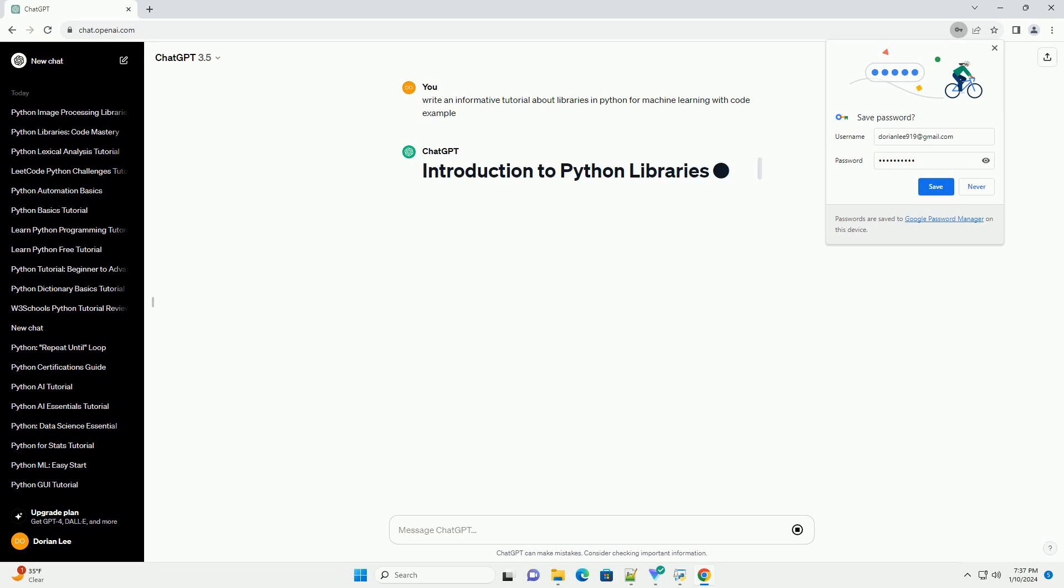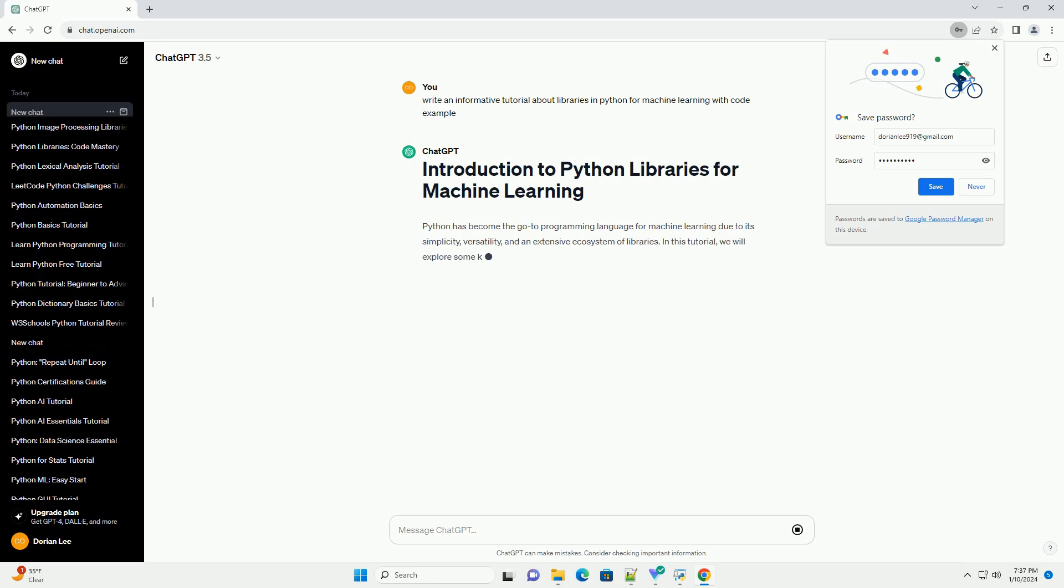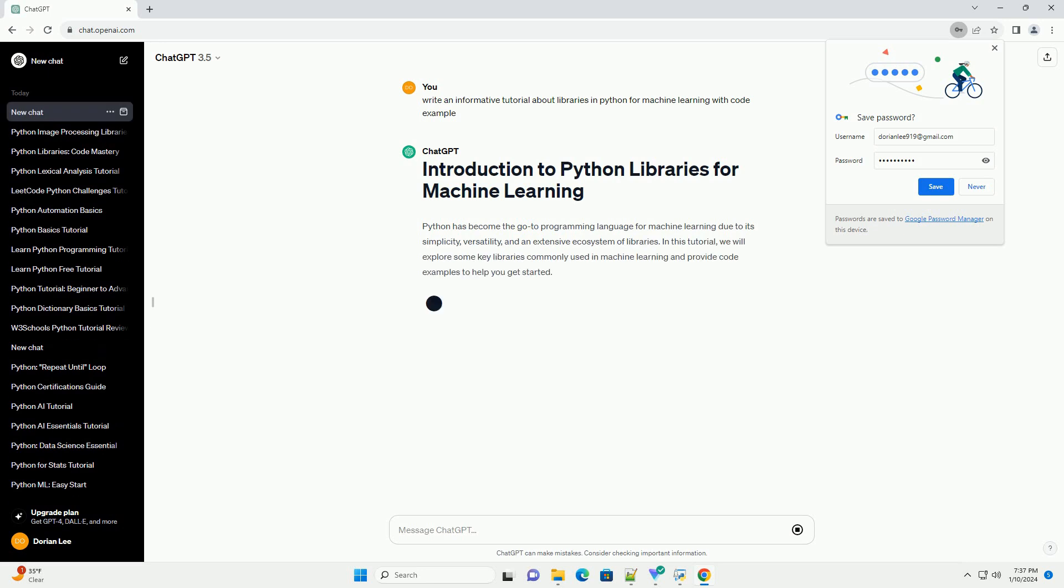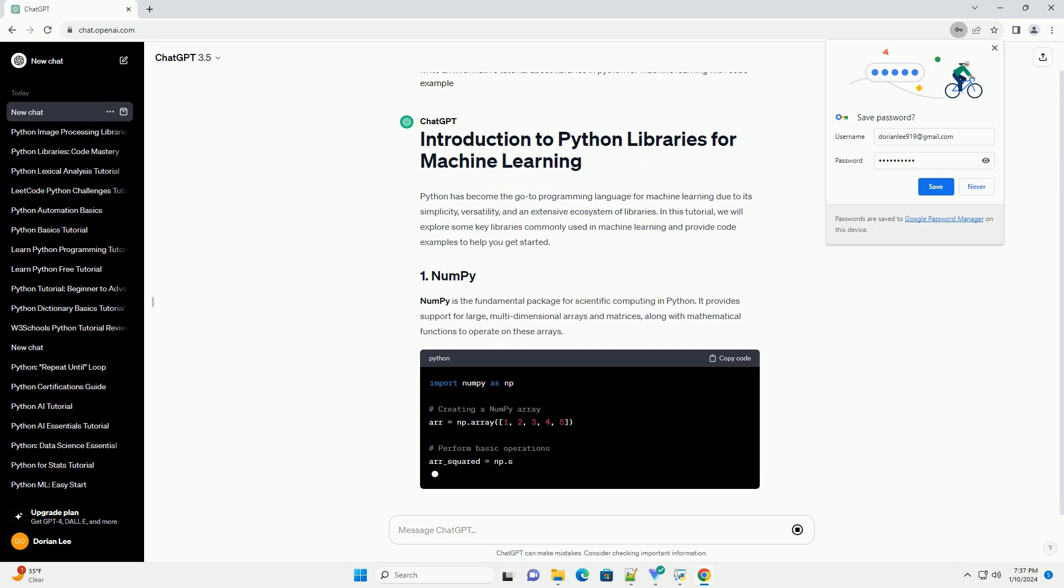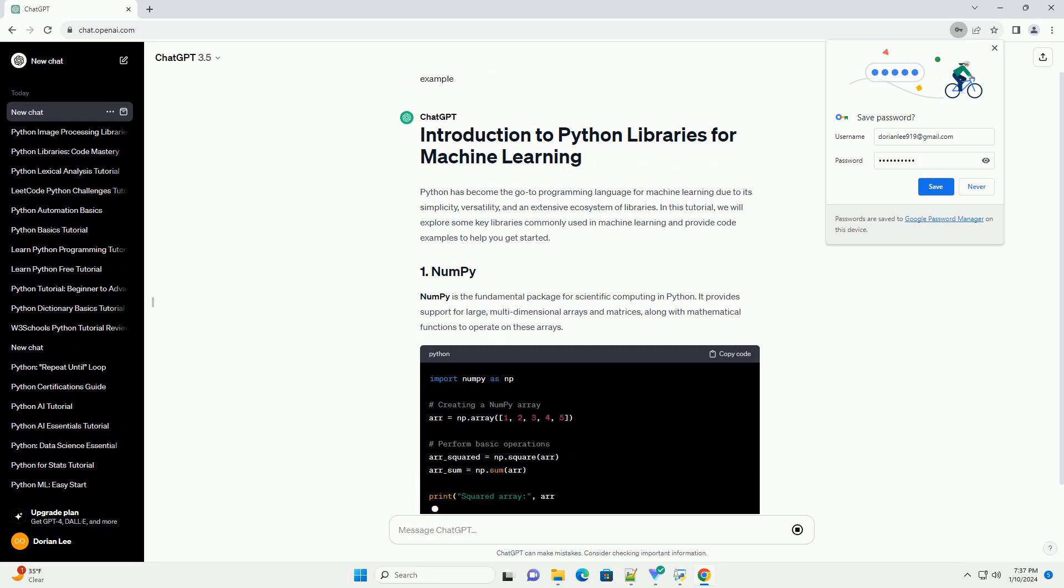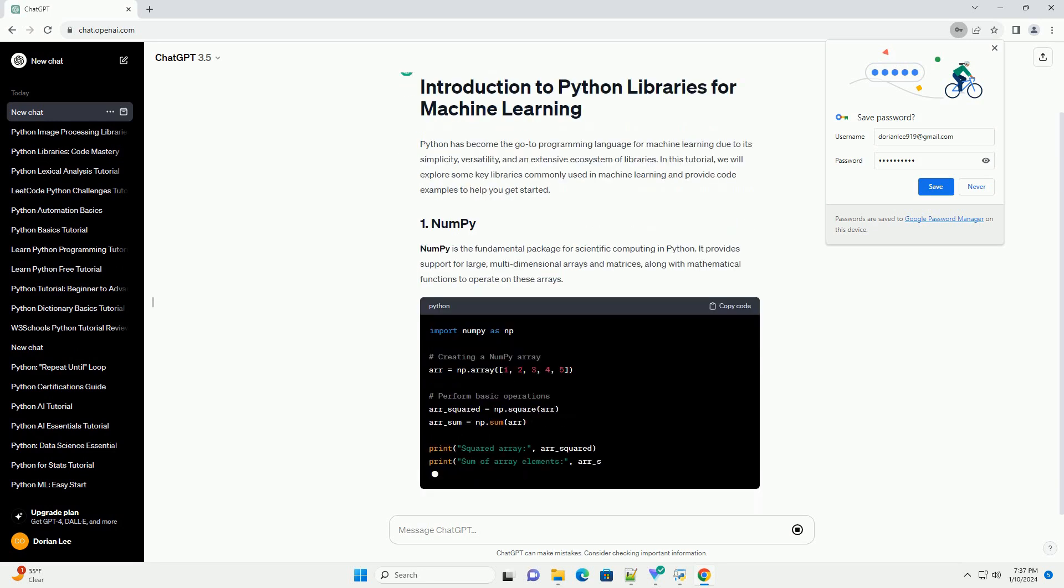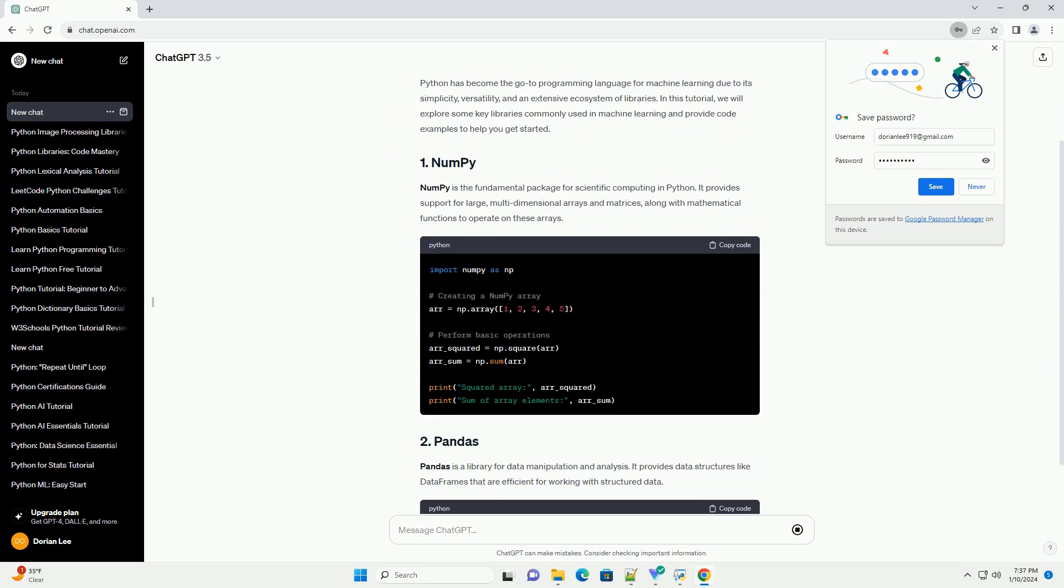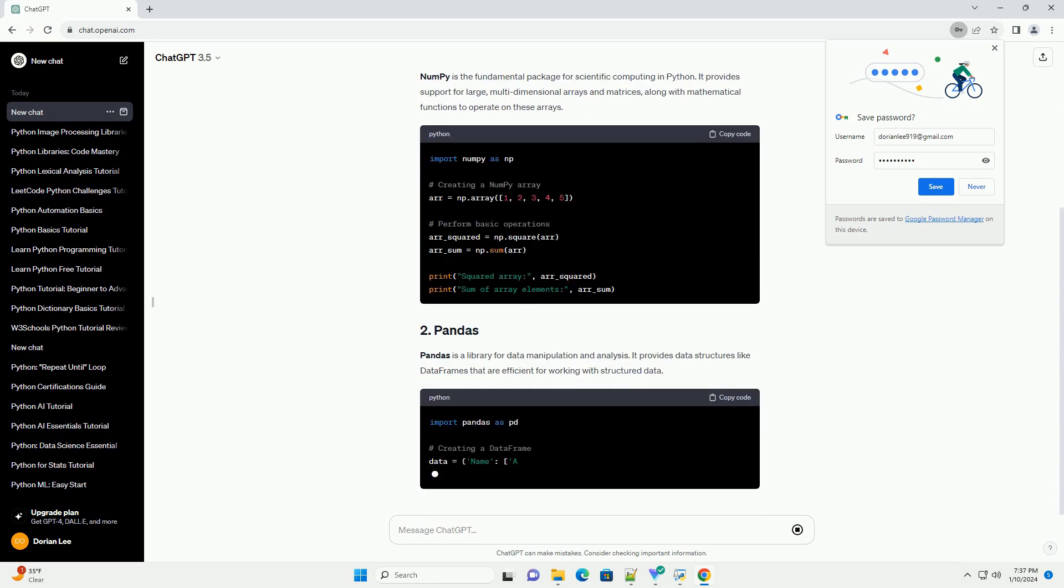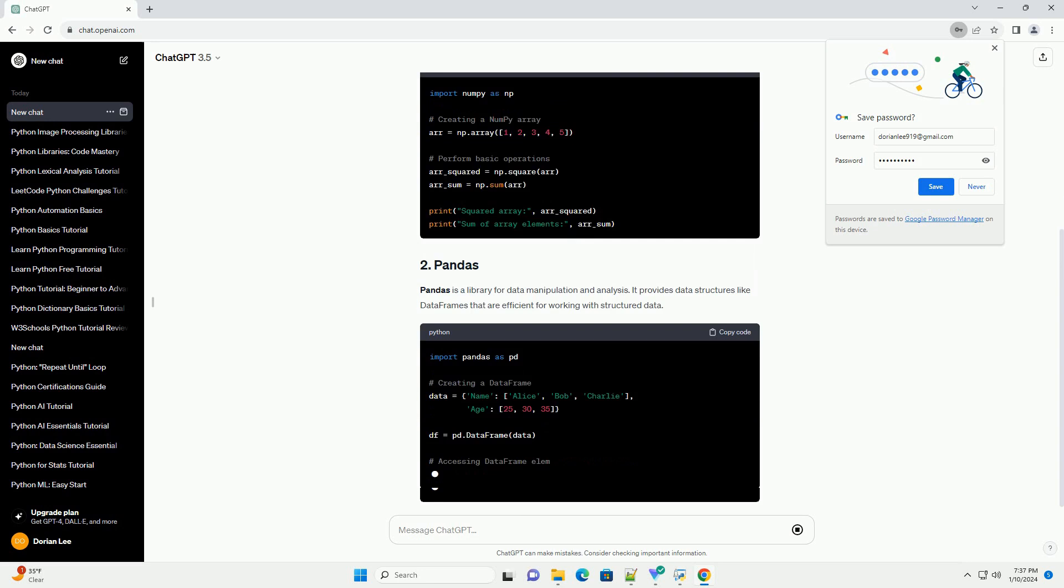Python has become the go-to programming language for machine learning due to its simplicity, versatility, and an extensive ecosystem of libraries. In this tutorial, we will explore some key libraries commonly used in machine learning and provide code examples to help you get started.